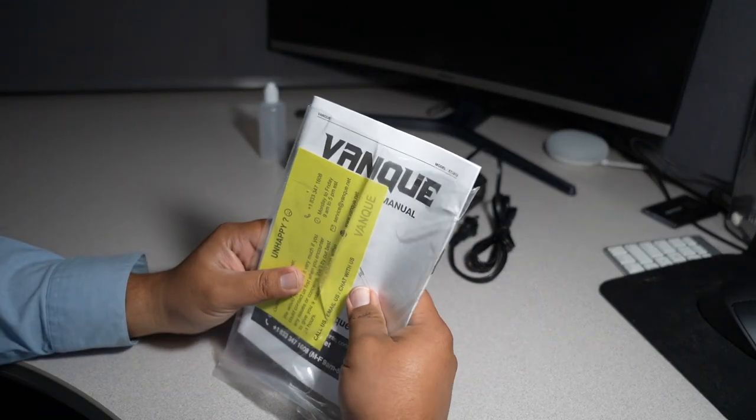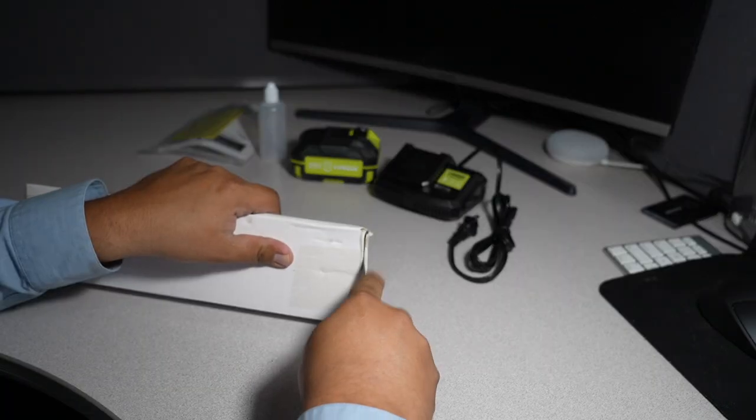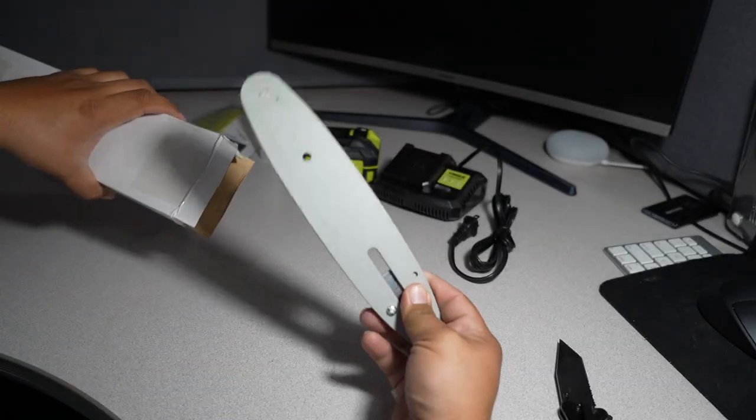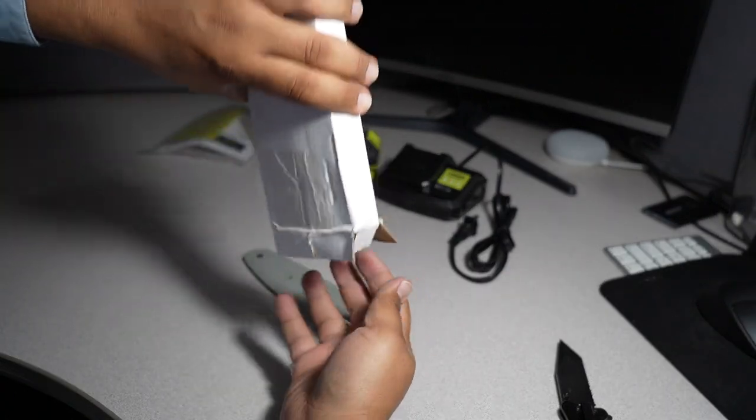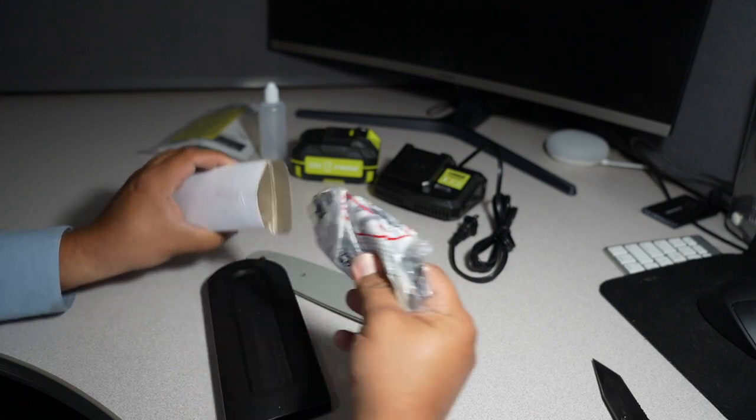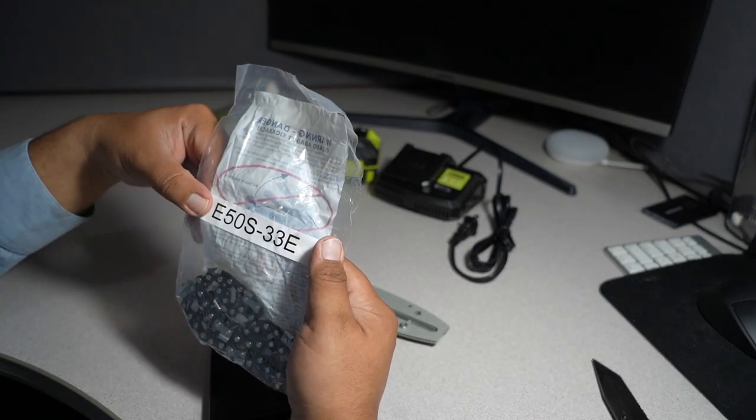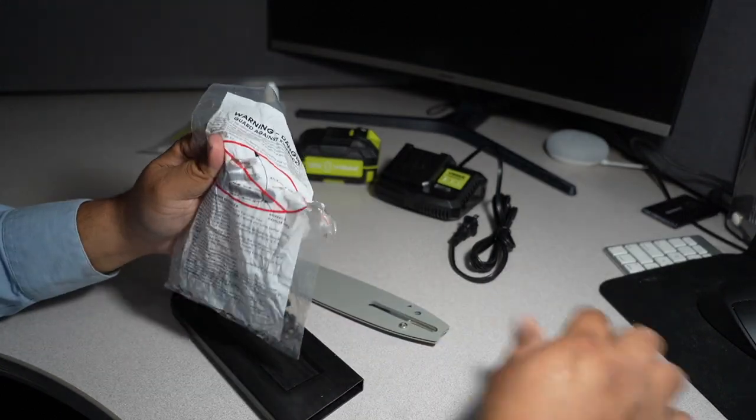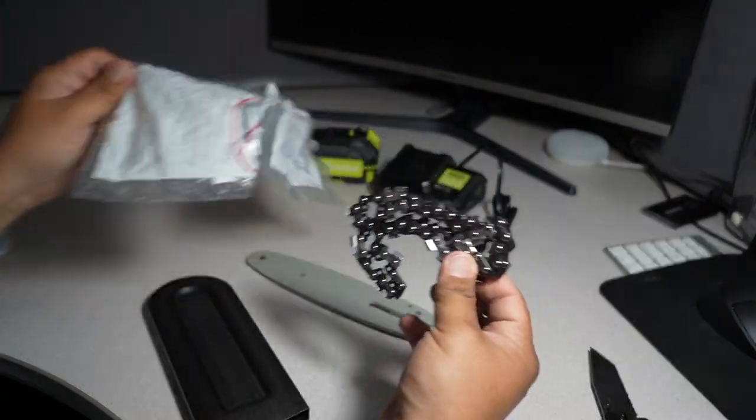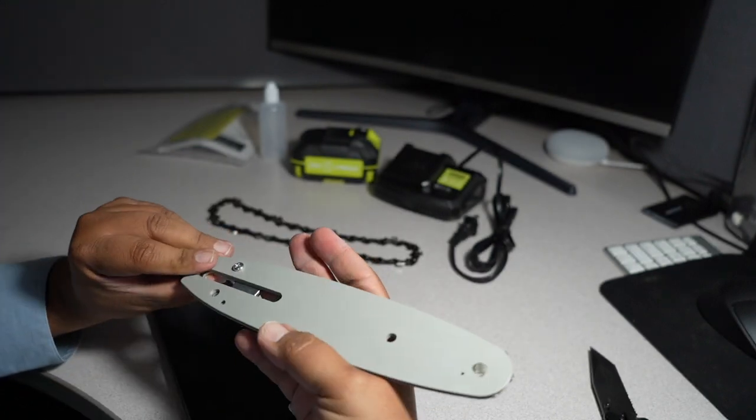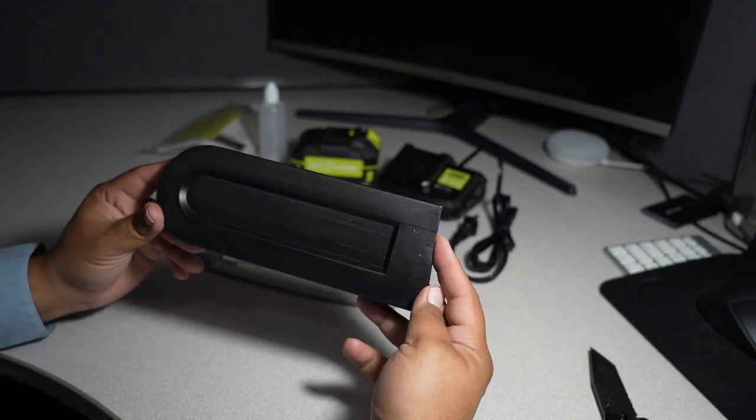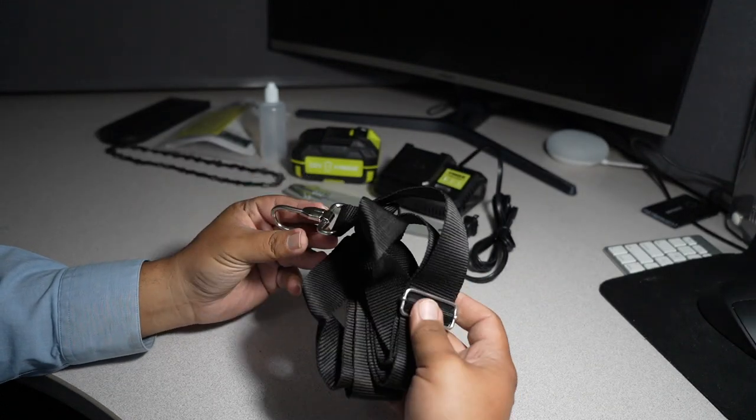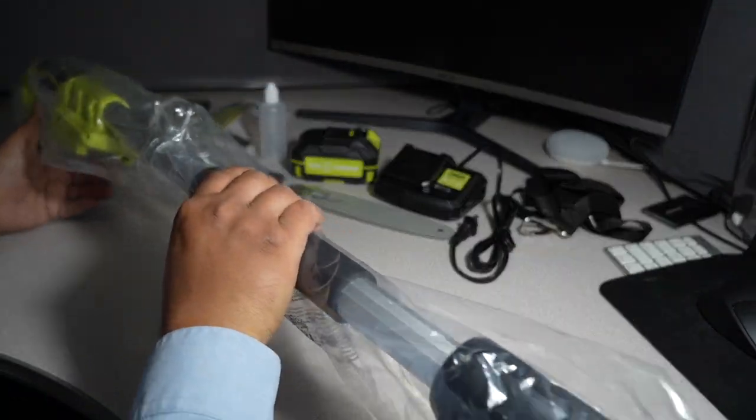We got VanKey instruction manual. The chain, we got E50S 33E, no specifications on the chain. This is an unbranded chain. It does have an adjuster there for the chain tension and then we have a guard. We do have a lanyard to carry the tool on your shoulders.